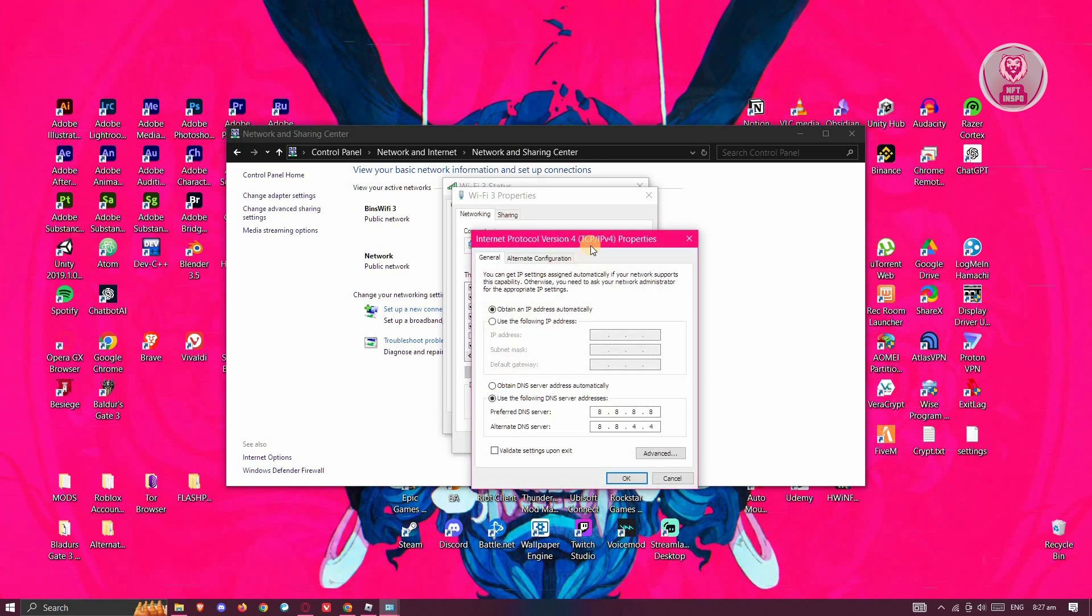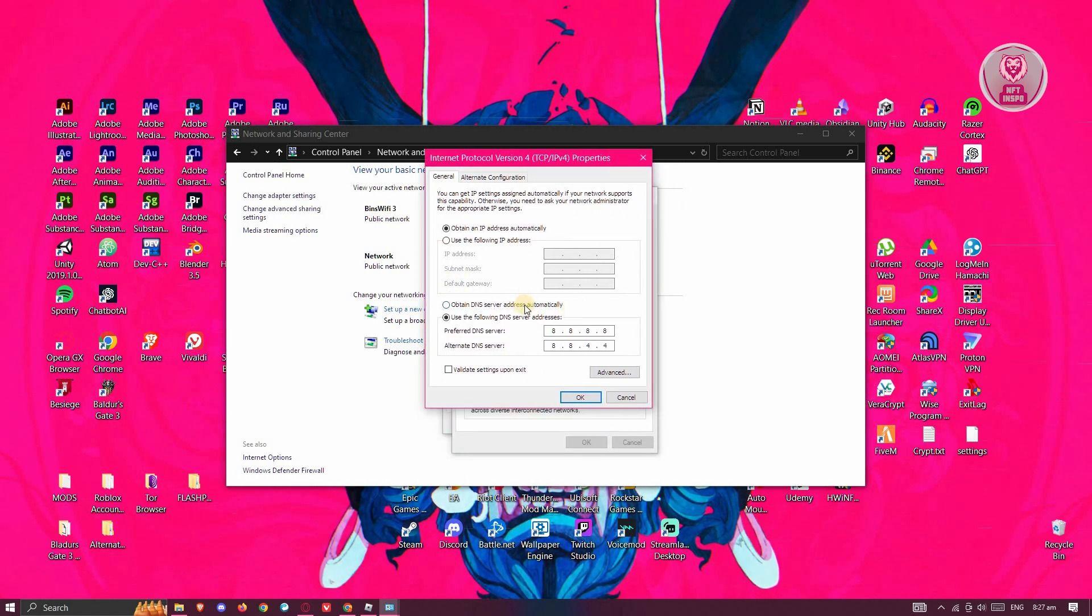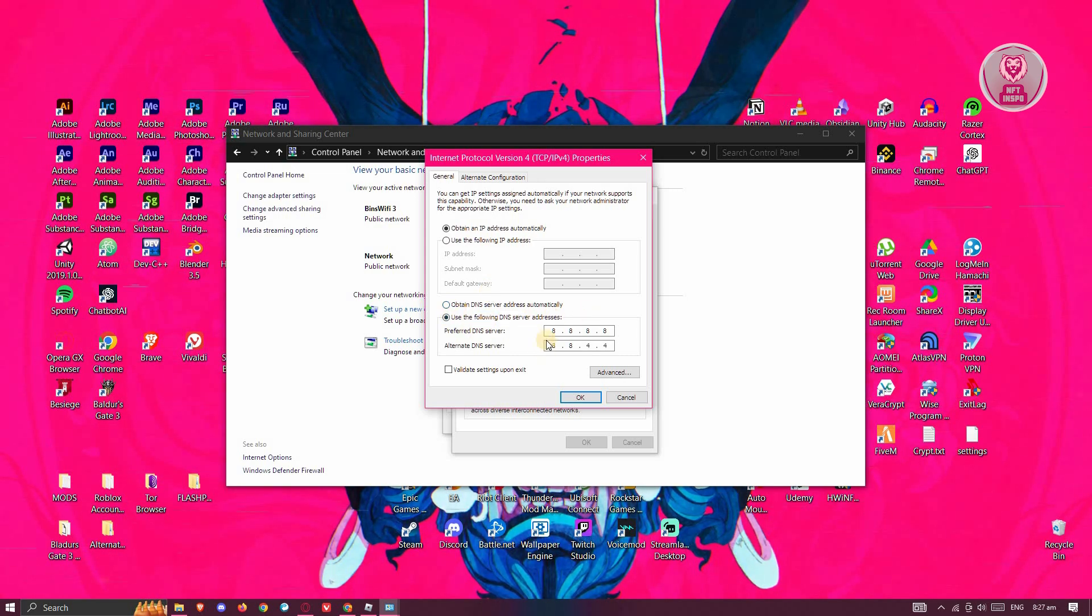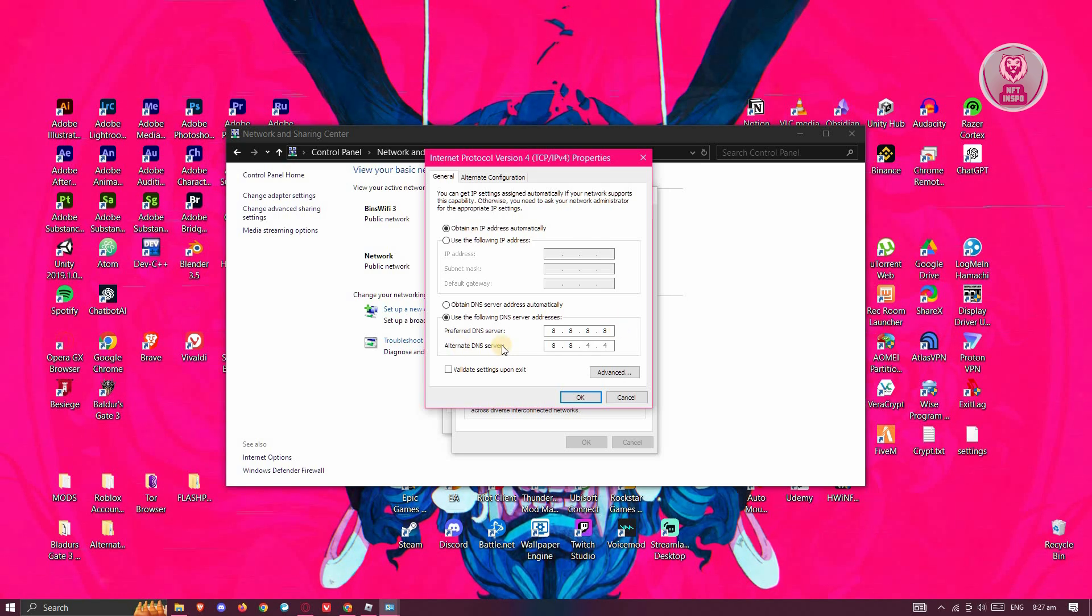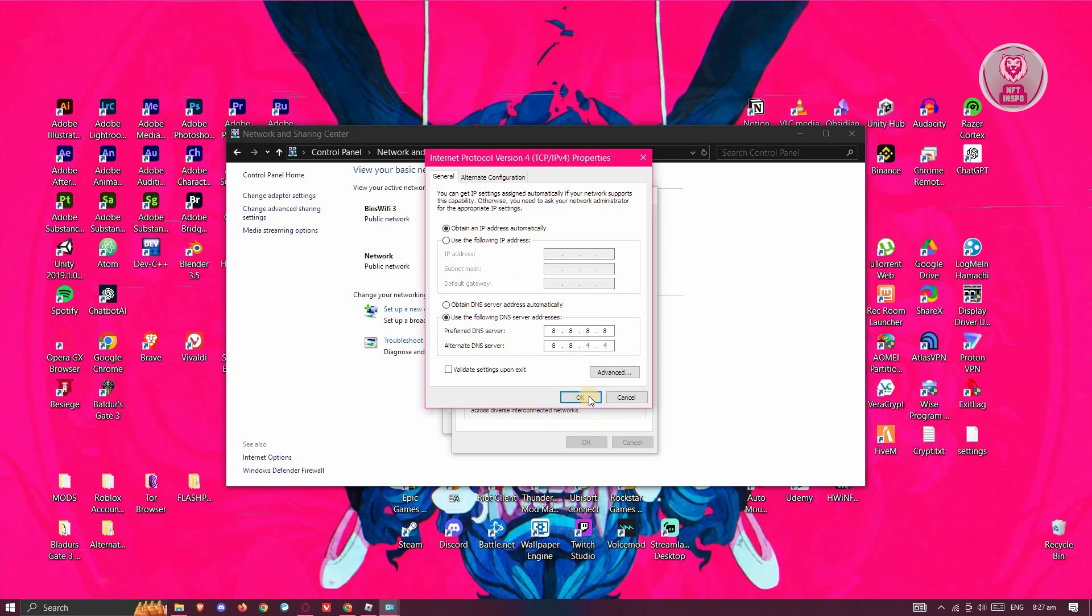From here, you want to change the following. By default it's going to be Obtain DNS Server Address Automatically, but what I like to do is change this to Use the Following DNS Server. Preferred DNS Server is going to be 8.8.8.8, and Alternate DNS Server is going to be 8.8.4.4. This is the Google DNS.